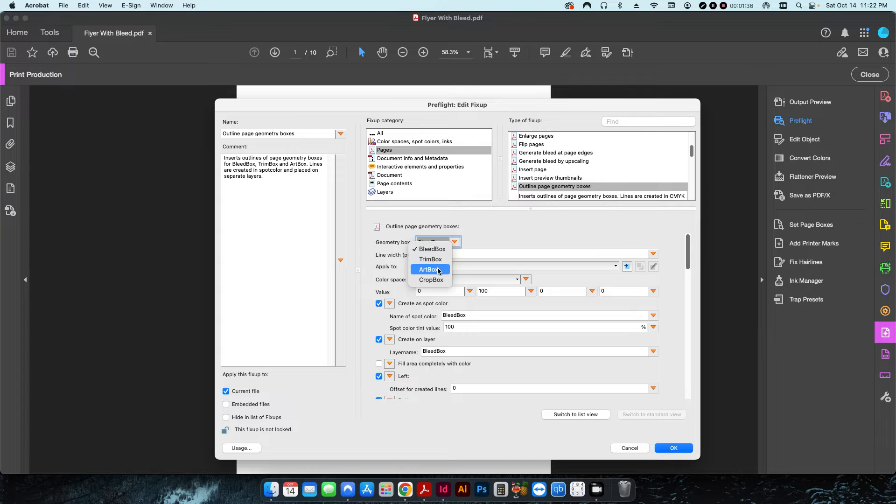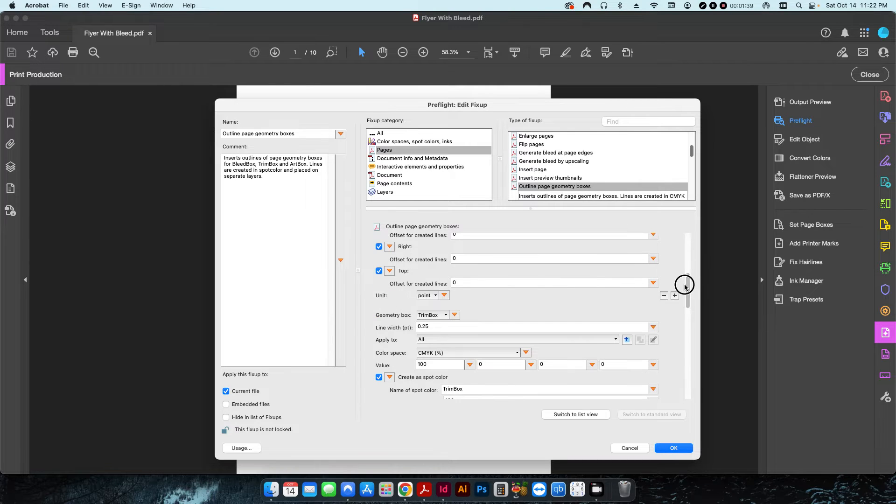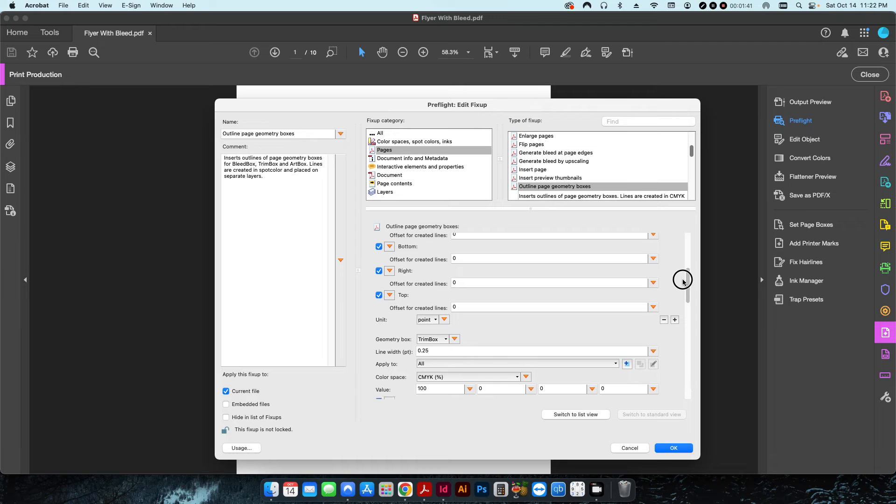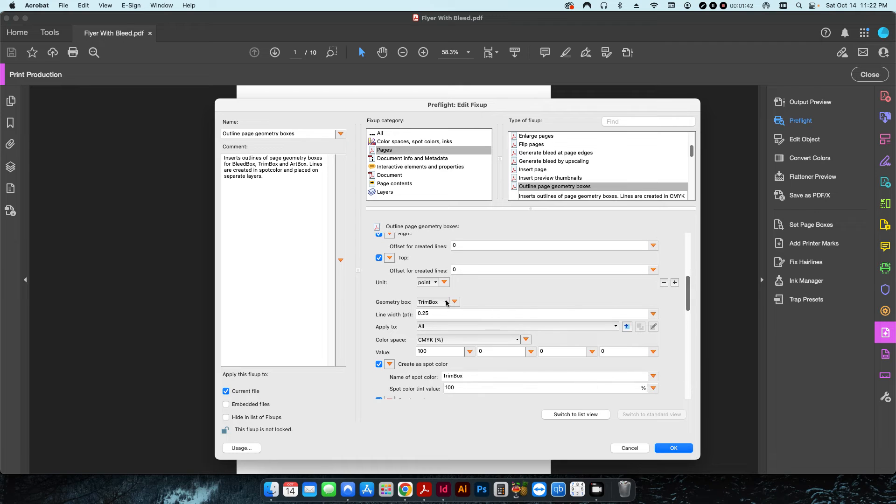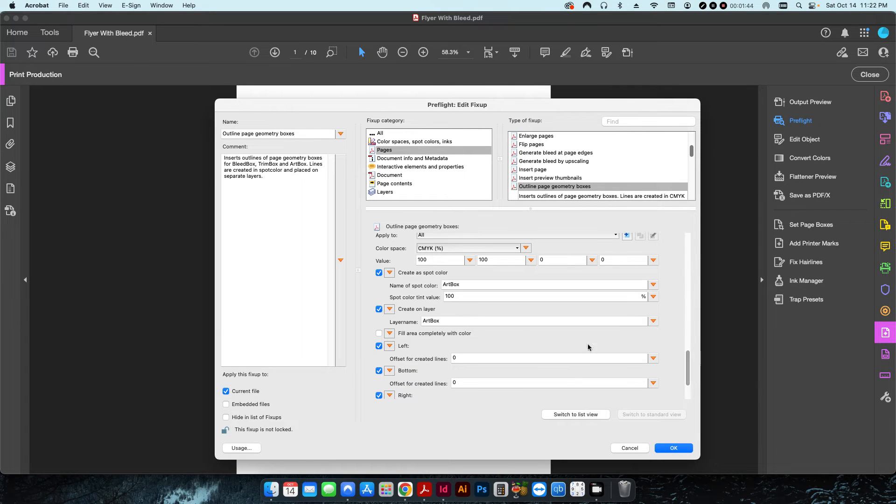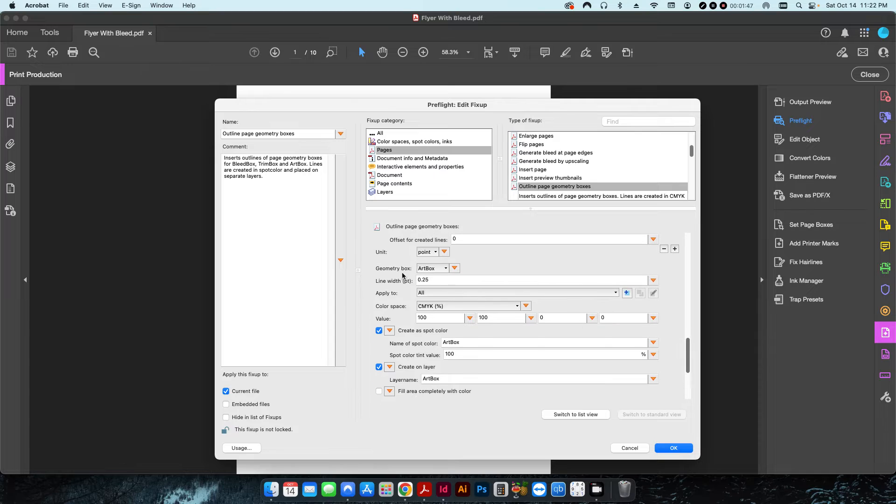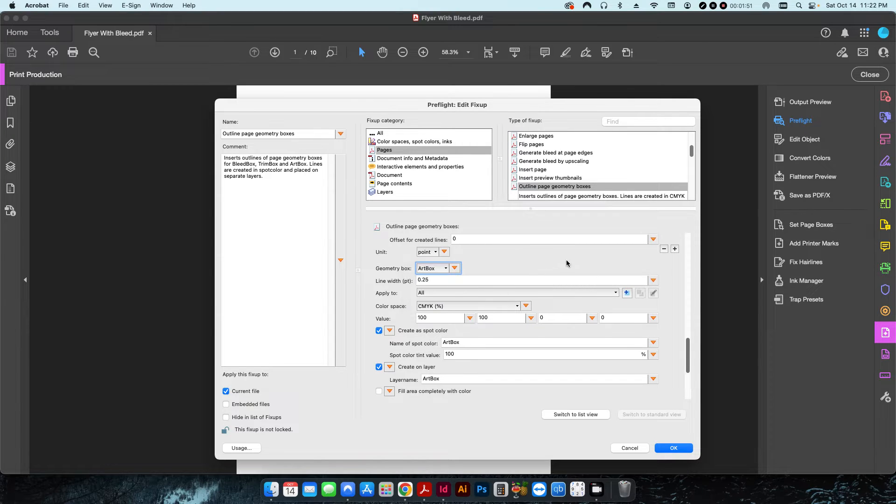I have three functions here: one for bleed, one for trim, and one for art. I can also do one for crop box if I wanted to by just adding the little plus sign and doing another one here.